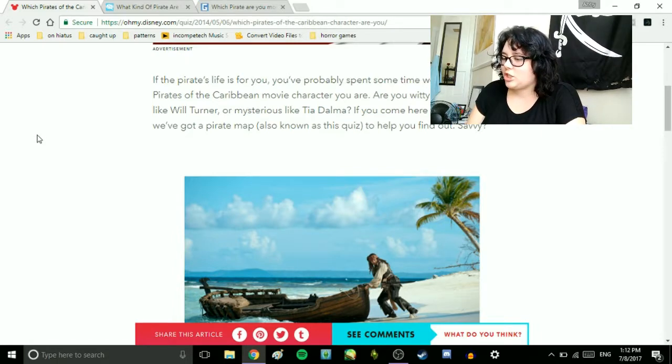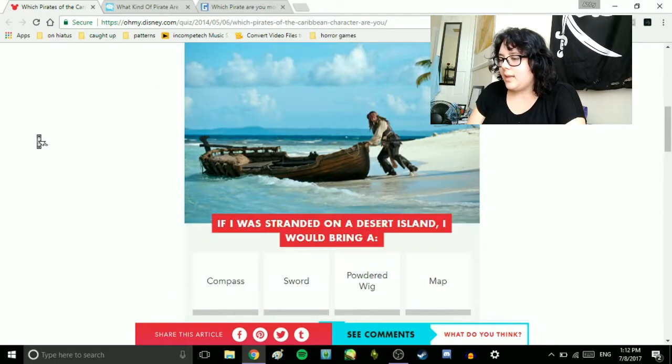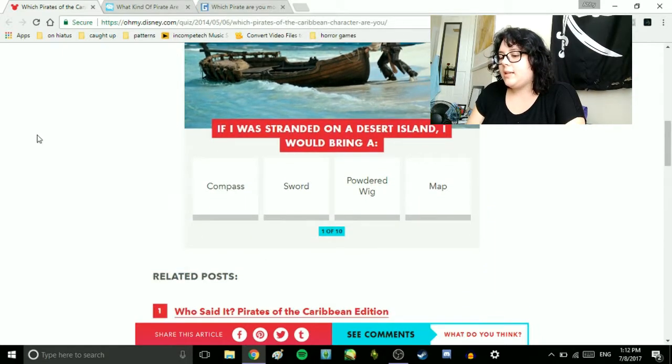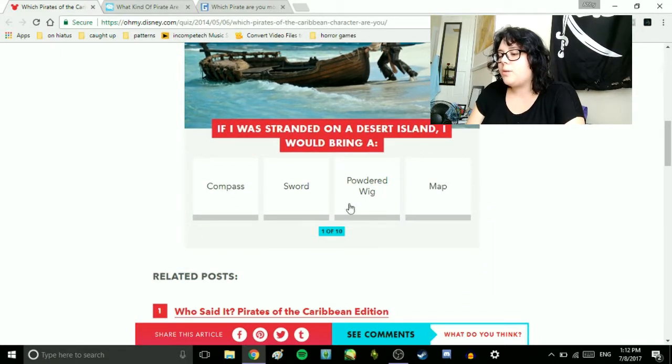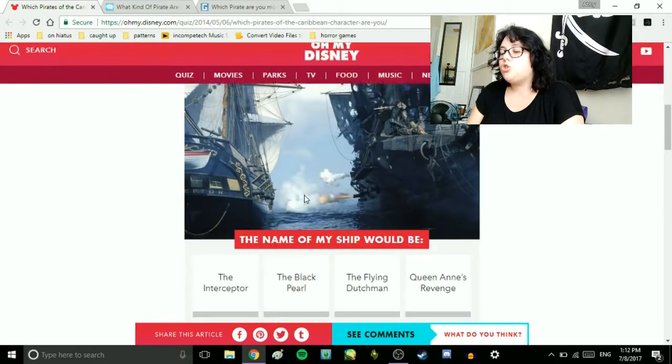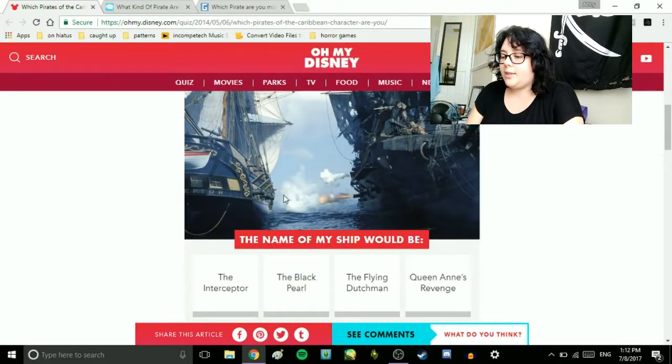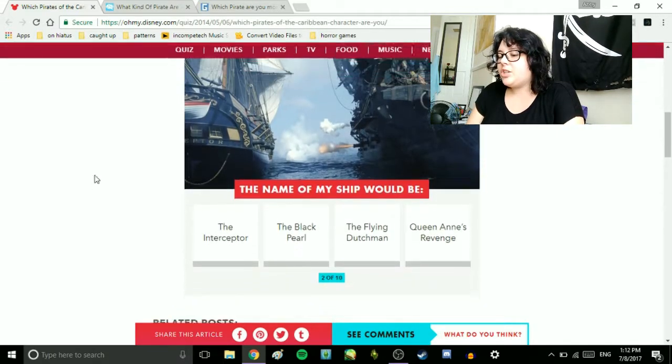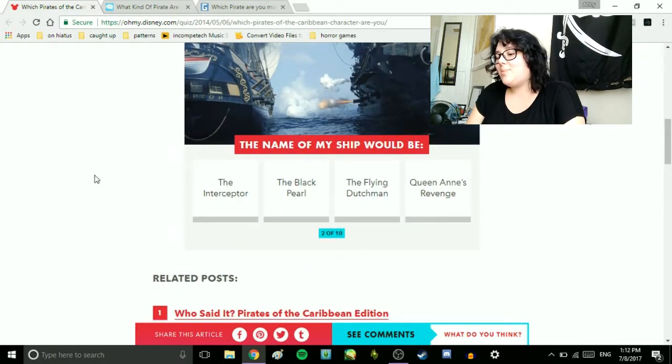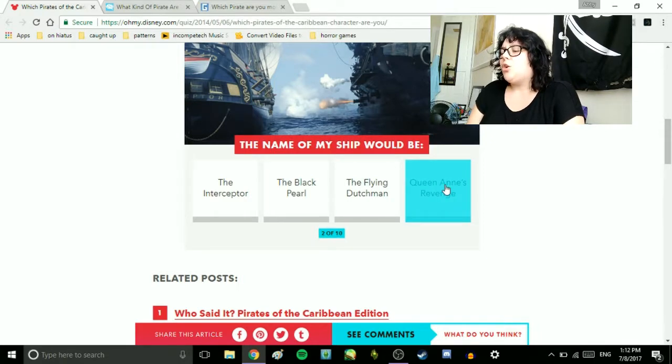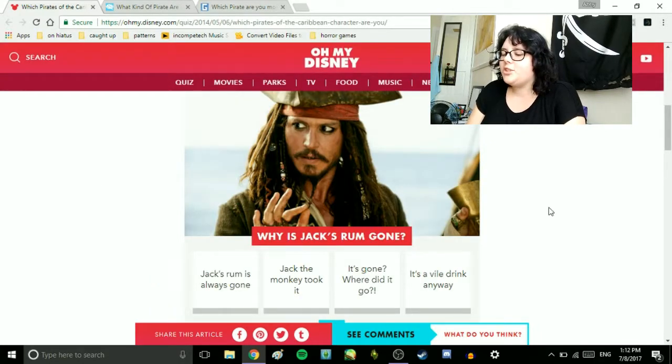Alright, let's go to this ship. If I was stranded on a desert island, I would bring a compass, sword, powder, wig, or map. Sword, obviously. The name of a ship would be The Interceptor, The Black Pearl, The Flying Dutchman, or Queen Anne's Revenge. Queen Anne's Revenge!